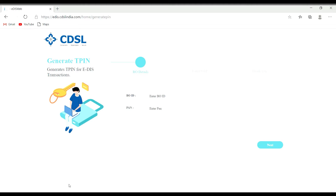First, I am going to use Chrome site. You can also use CDSL. Type in your website and you will be able to generate TIN.